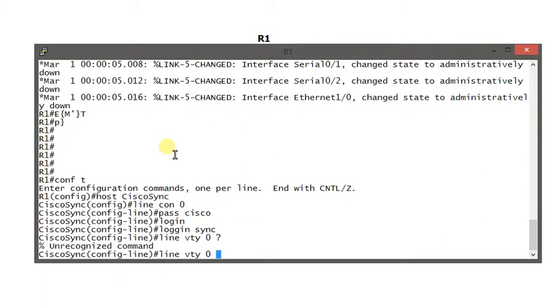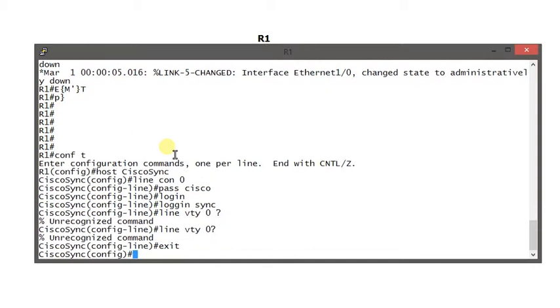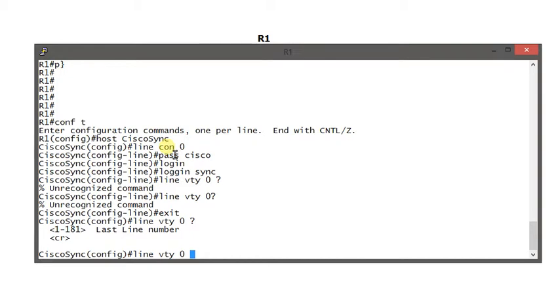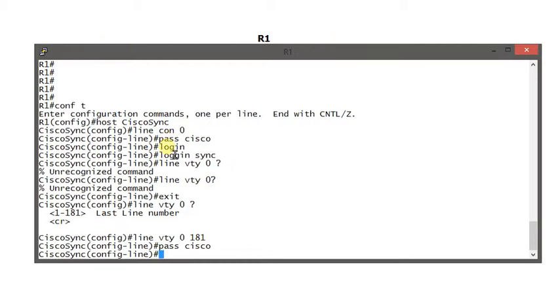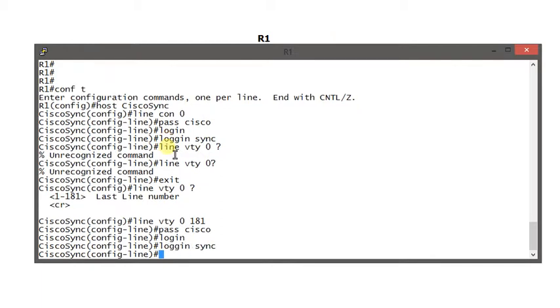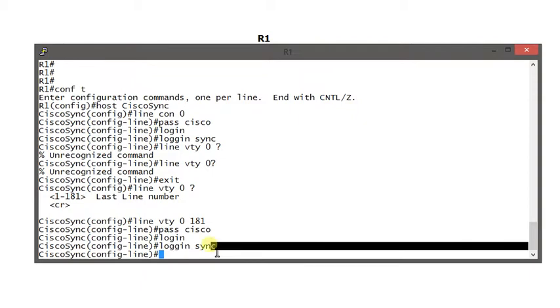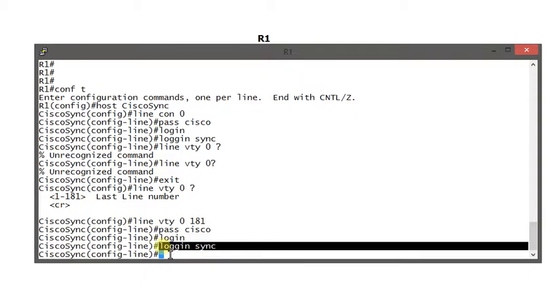I'm adding the VTY connection with password Cisco, login, and logging synchronous. If you put logging synchronous here, you need a different command to set up in user privilege mode.